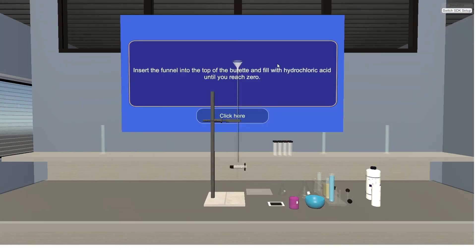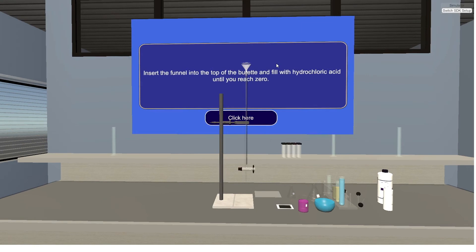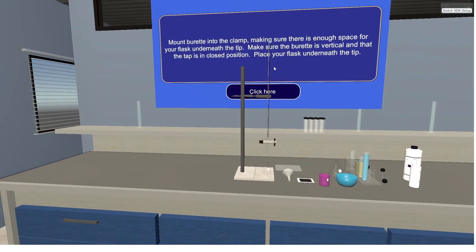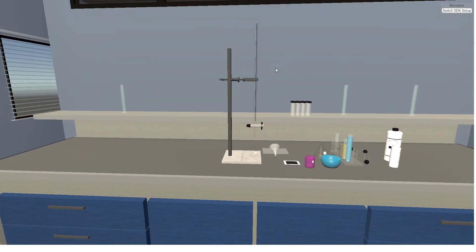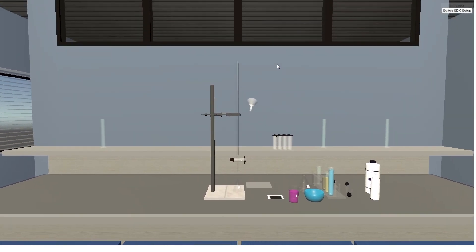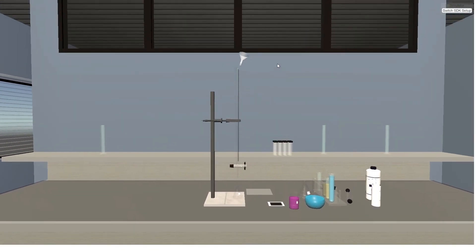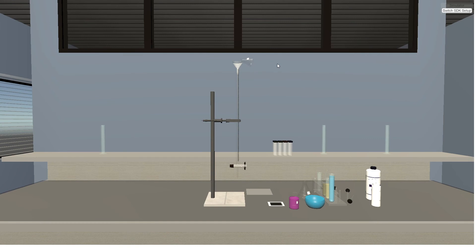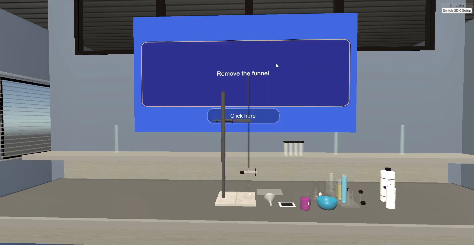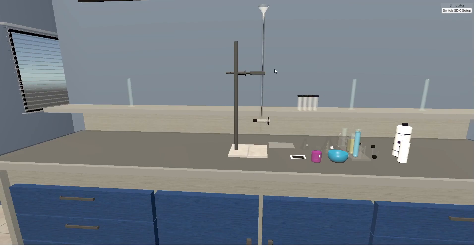Insert the funnel into the top of the burette and fill with hydrochloric acid until you reach zero. Remove the funnel.